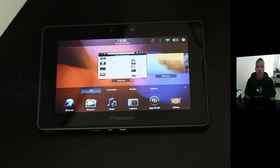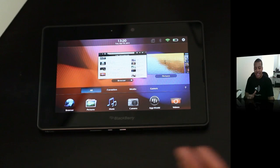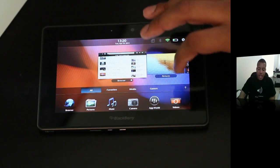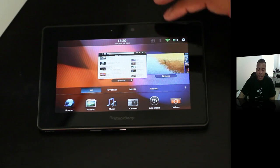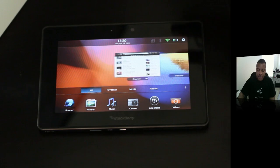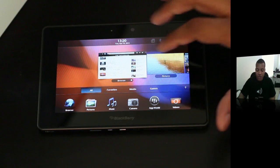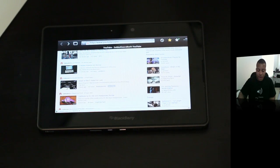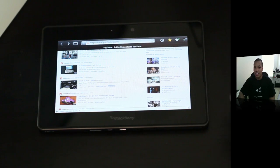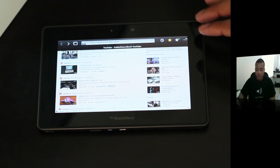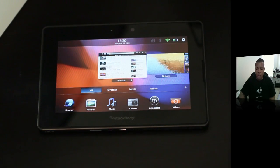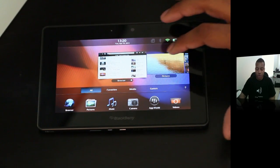Right now we're at the home screen and everything is nicely laid out here. We have all your open applications here and you can slide through them just like this. If you find an application you want to go to, just tap on it. The main gesture you're going to be using on the Playbook is to swipe up, and that will always bring you back to the home screen.